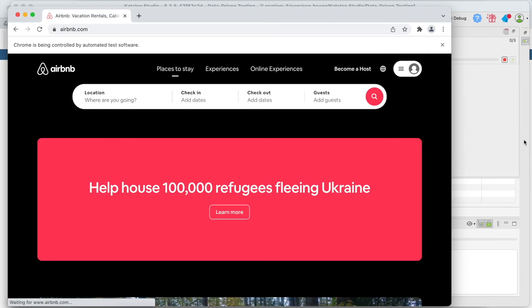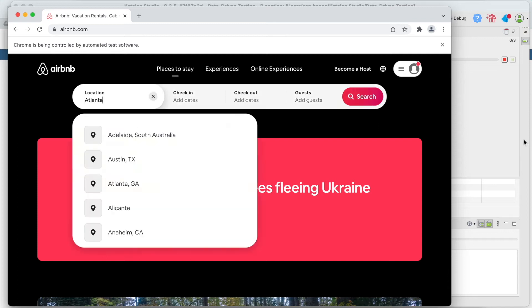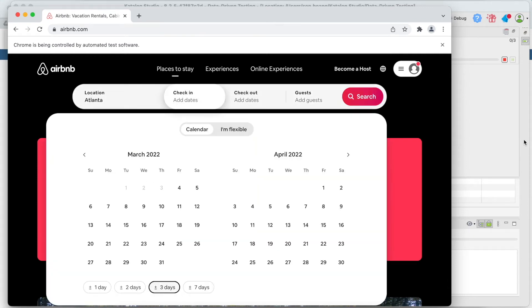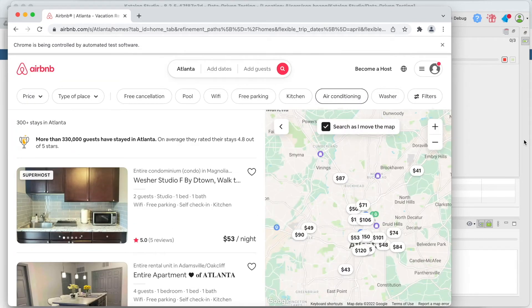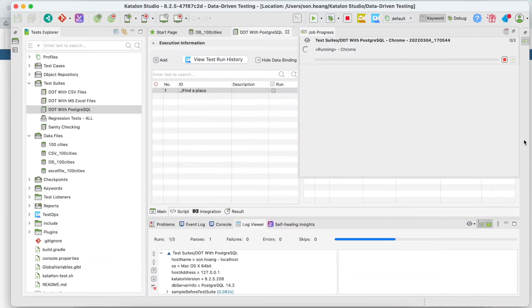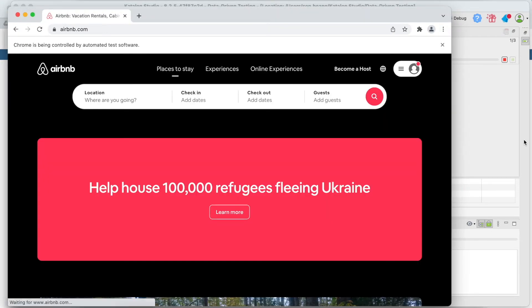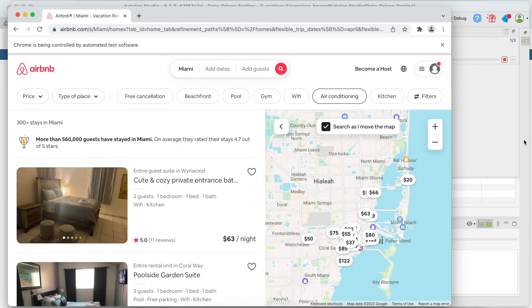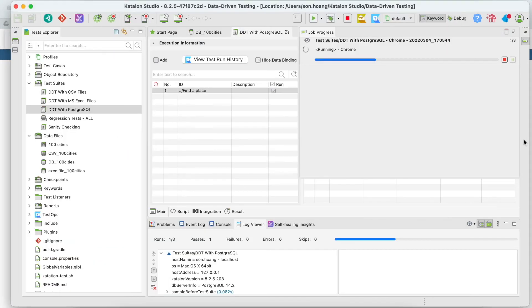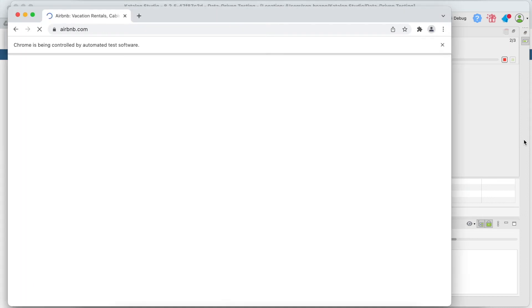With Katalon Studio, by using low-code built-in features, you can create automated tests and bind them to different datasets from external sources to quickly apply data-driven testing to your projects.